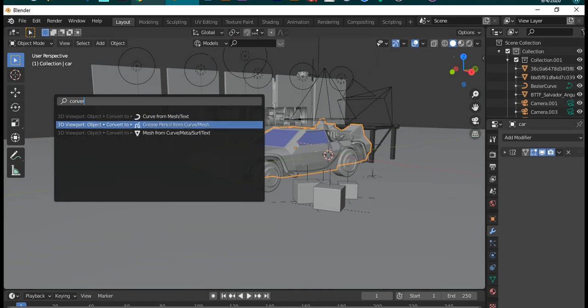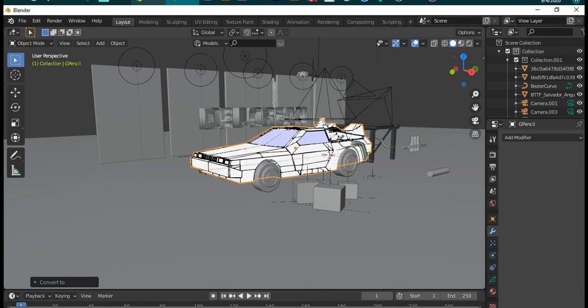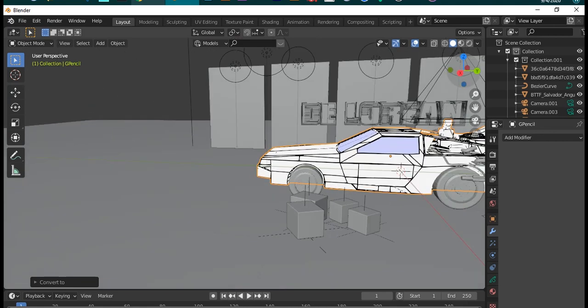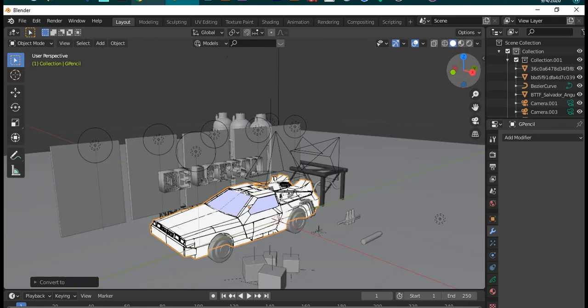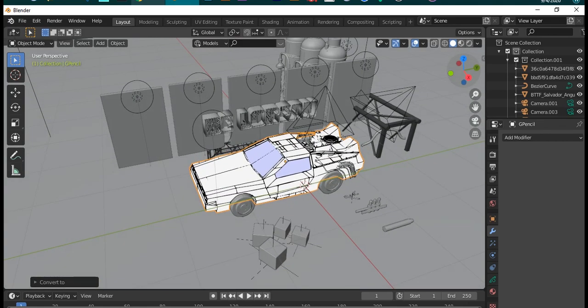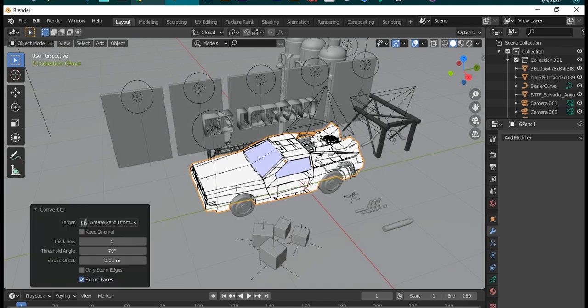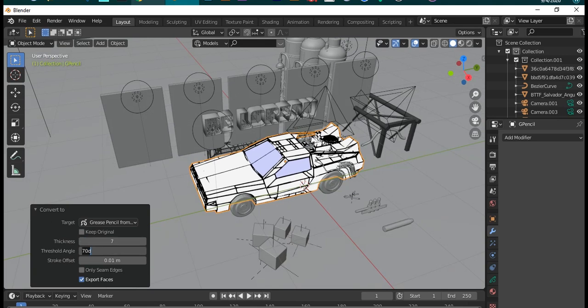We can change line thickness, threshold angle, and stroke offset. Threshold value is the value that determines the stroke's end.